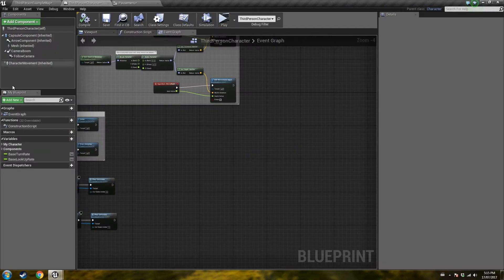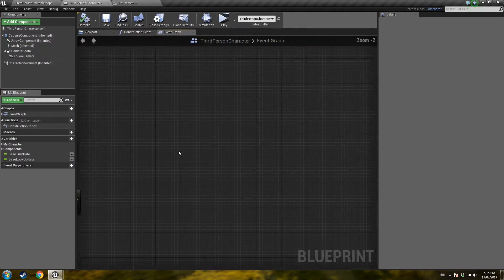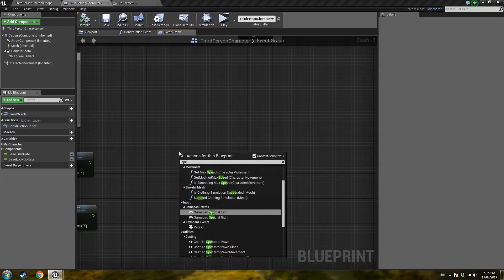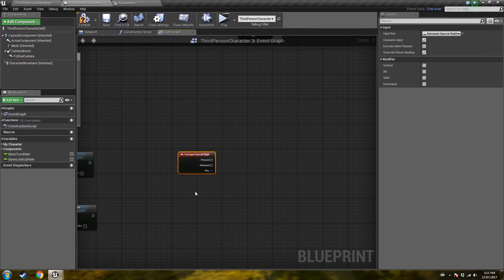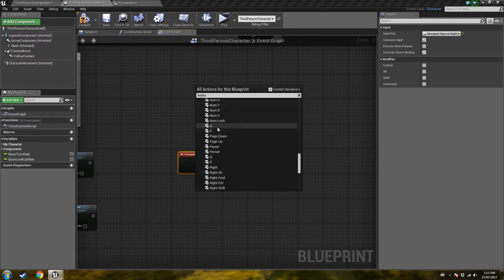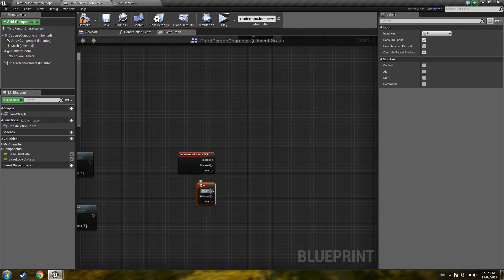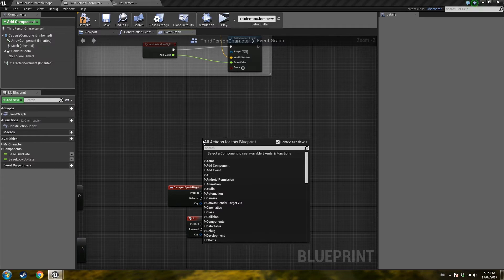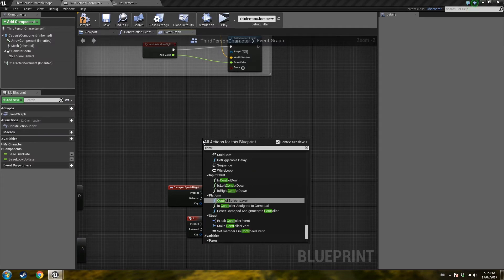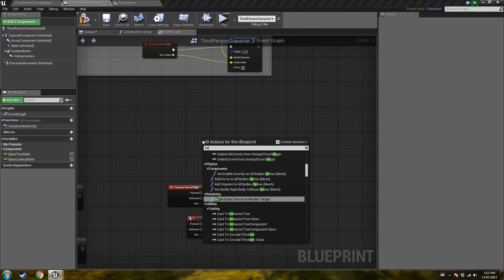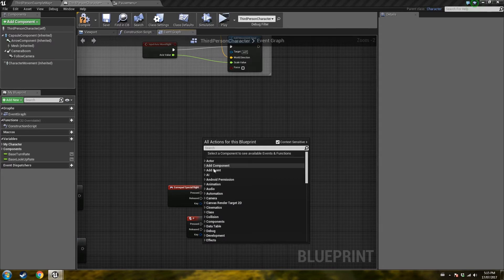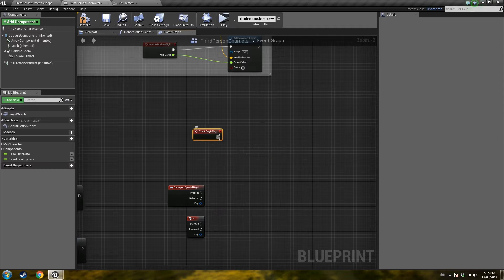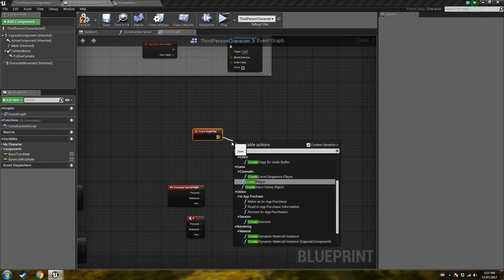We're going to create an event here for the actual pause command, so we're going to go into our character — for me it's just the third person classic setup, but you can use whatever character you're using. We're going to create an event for the special right button on the gamepad, and another one using P on the keyboard — you can use whatever you want for your pause key. Either of those, if pressed, will pause the game. As a preference, I like to add a blur effect on screen so that the player's attention is drawn toward the menu and not what's going on in the background, even though it will be paused.